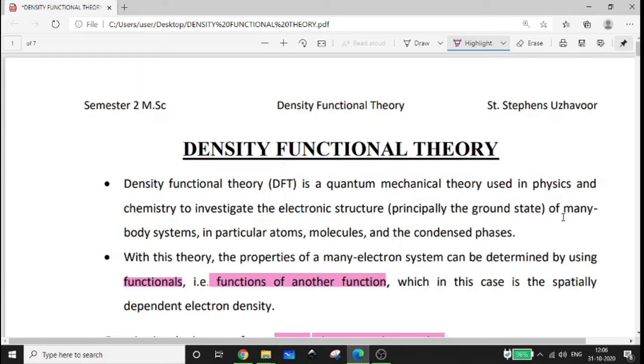Density Functional Theory. In our computational chemistry, we will discuss the topic of DFT — Density Functional Theory.